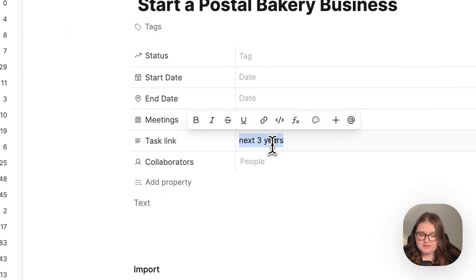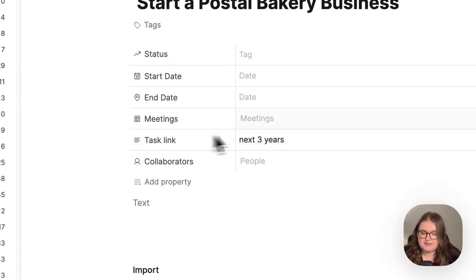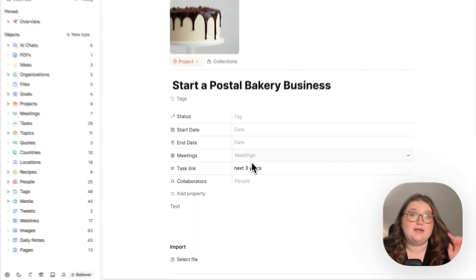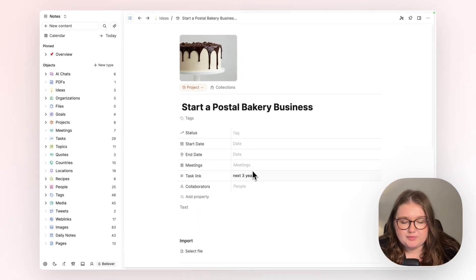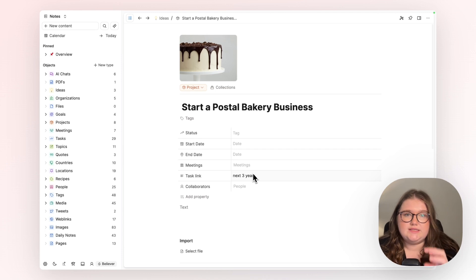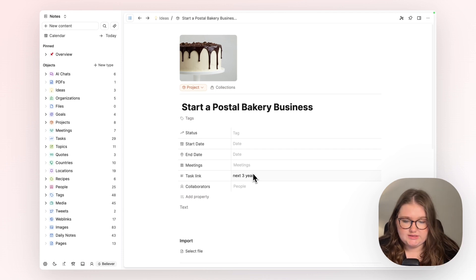The idea of the next three years being the task link, which is outdated—now we have task actions—doesn't quite fit. But the point is the information has stayed with this object, which is what I wanted.